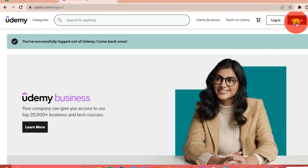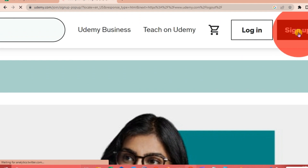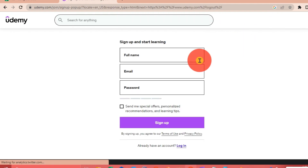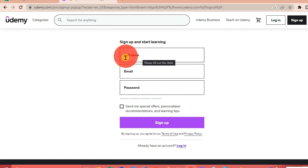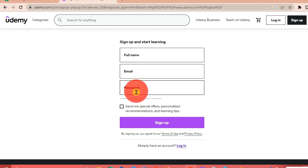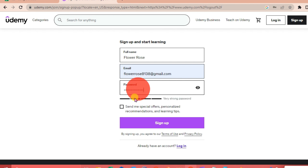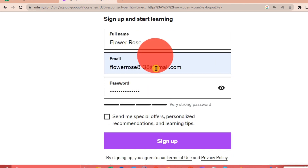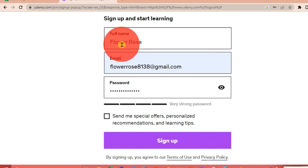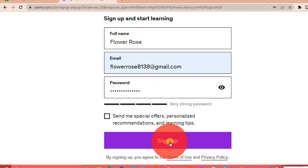Once we're on their website, we're going to go to the right-hand corner of our interface and click 'Sign Up'. We're going to put in our full name, our email, and our password, then click 'Sign Up'.